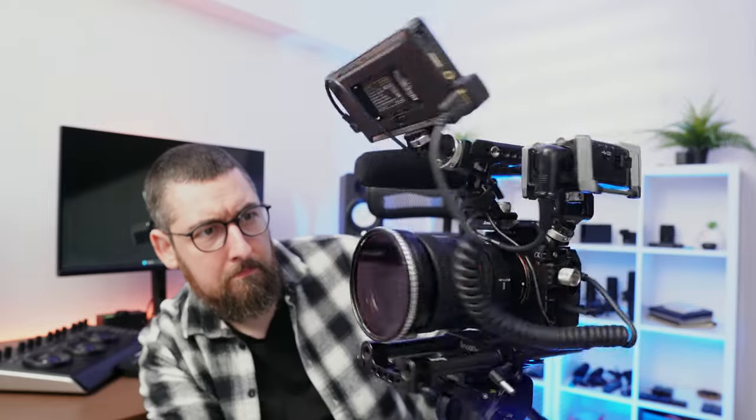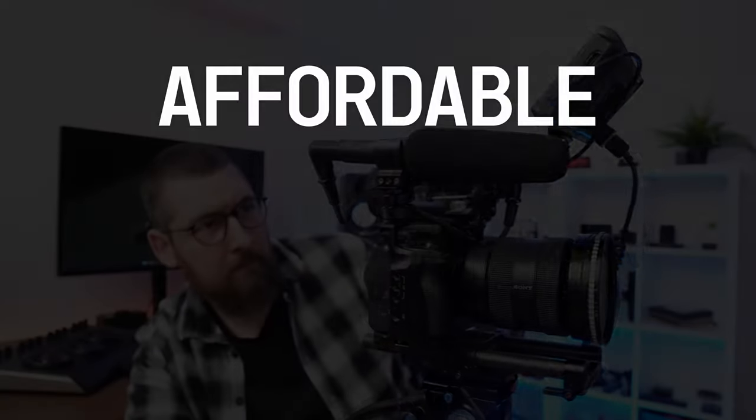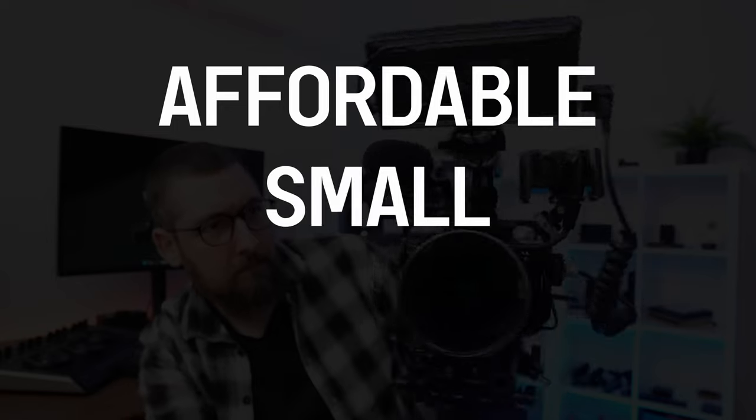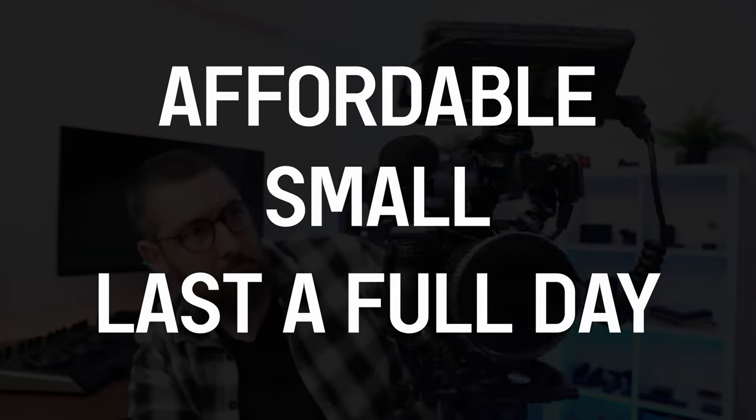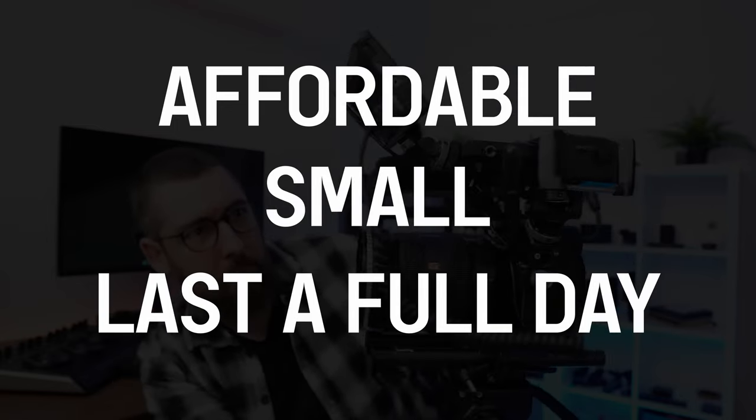Let's build the best power solution for your mirrorless camera rig. I want something affordable, small, that will last an entire day of shooting.